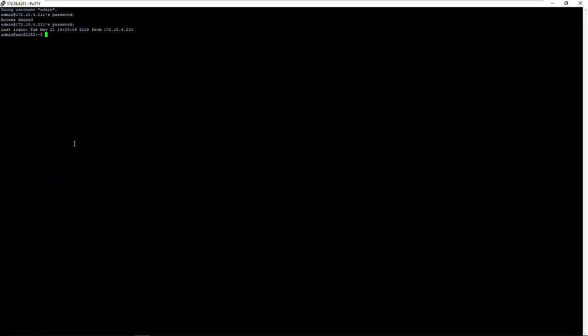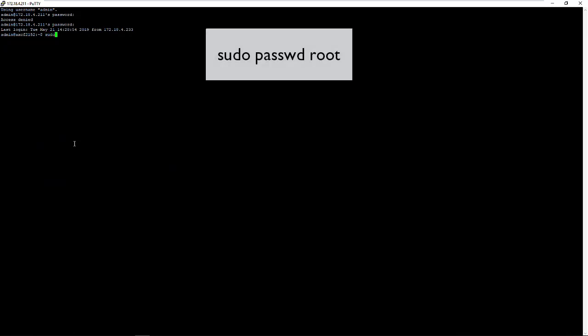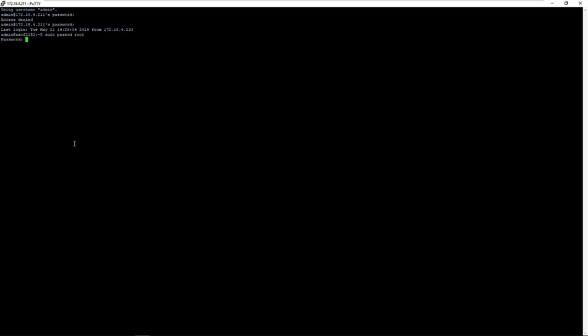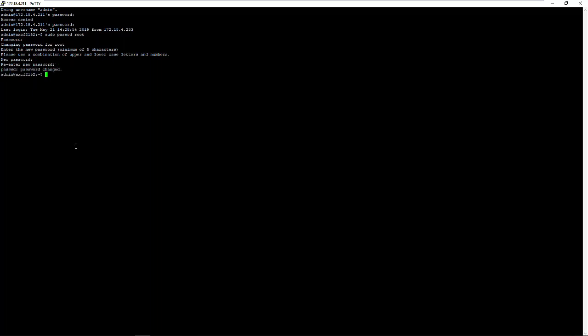To modify the file it's needed to have a root user. If you don't have one, you can create a root user with the following command. Choose the password for your root user. Ready to go.